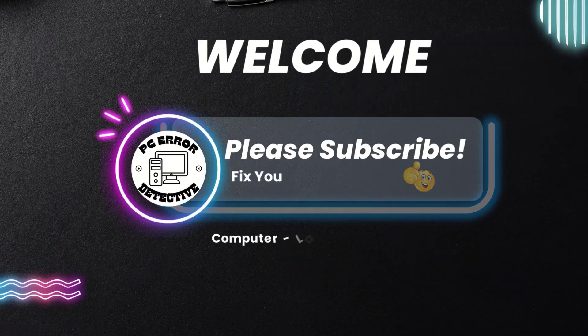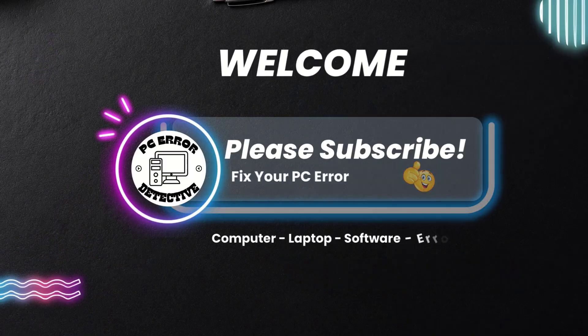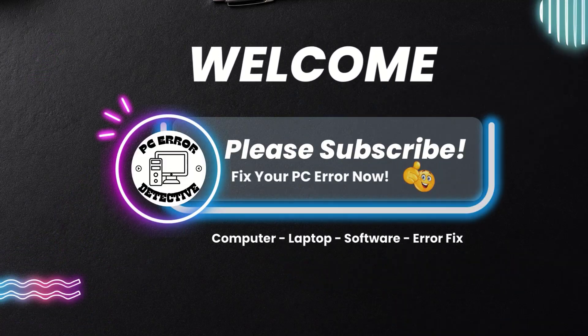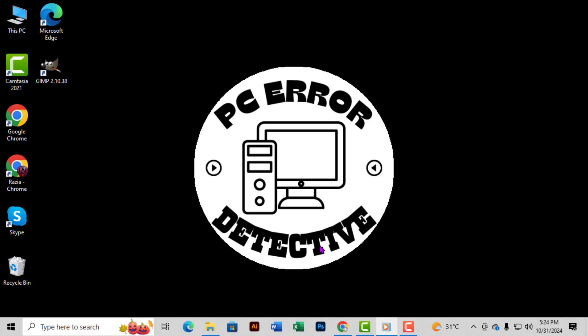Welcome back to PC Error Detective. Today, we're diving into how to check your GPU bus interface step-by-step. If you find our content helpful, don't forget to subscribe to our channel for more tech tips.